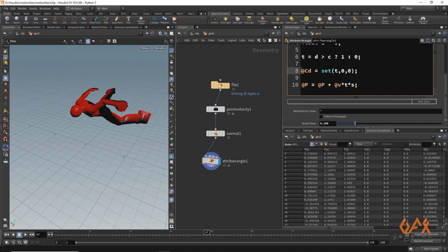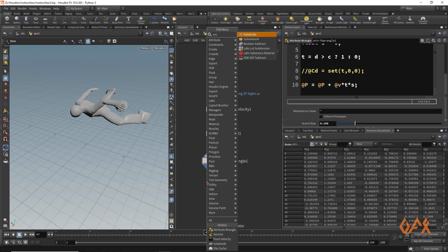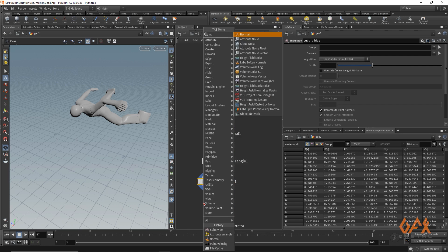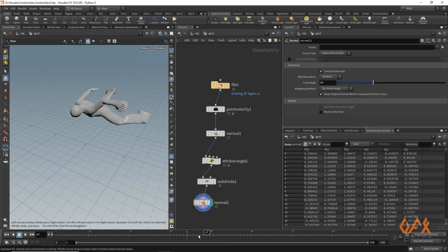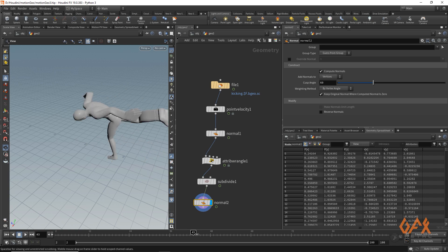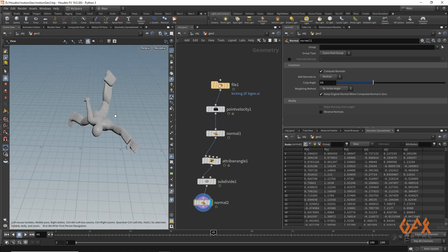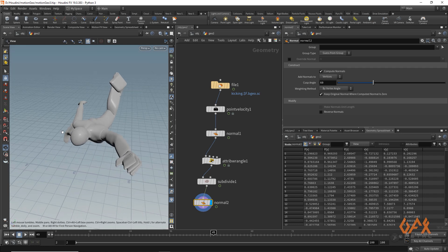I'll bypass the color expression. Now I apply a Subdivide node to add a bit more detail, since it's always preferable to have more geometry when applying deformation. Also, whenever you apply deformation, always recalculate your normals. Now we get the final result. That's how you create this velocity driven deformation in Houdini. Hope you liked this tutorial and the concept of dot product. See you soon with another tutorial — thank you!